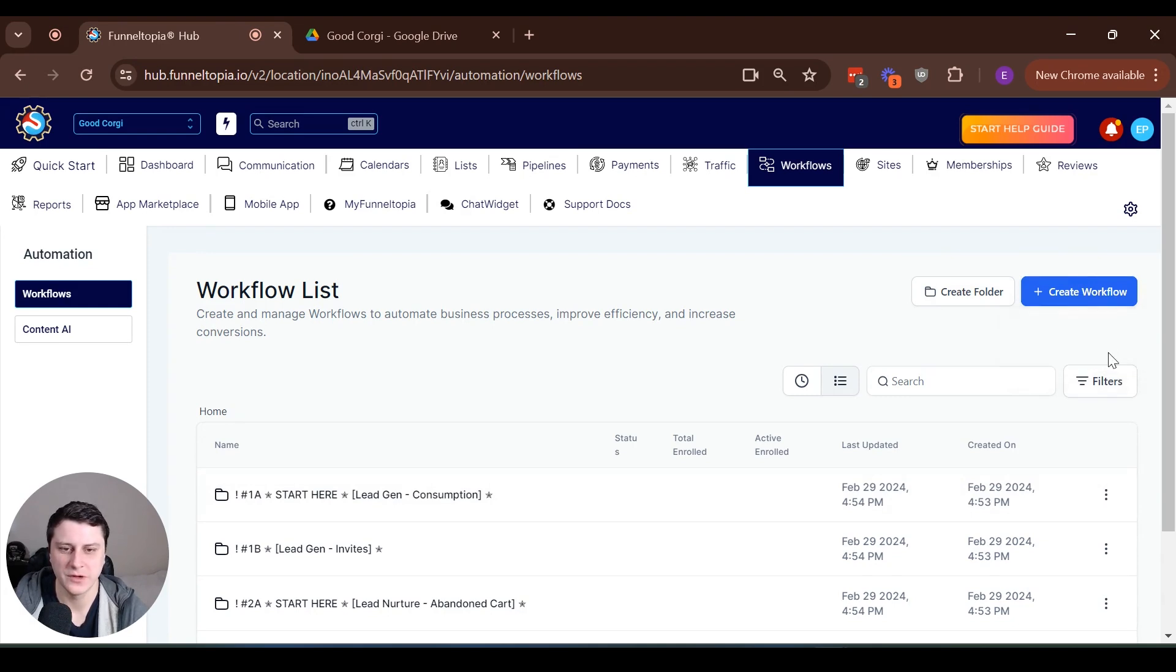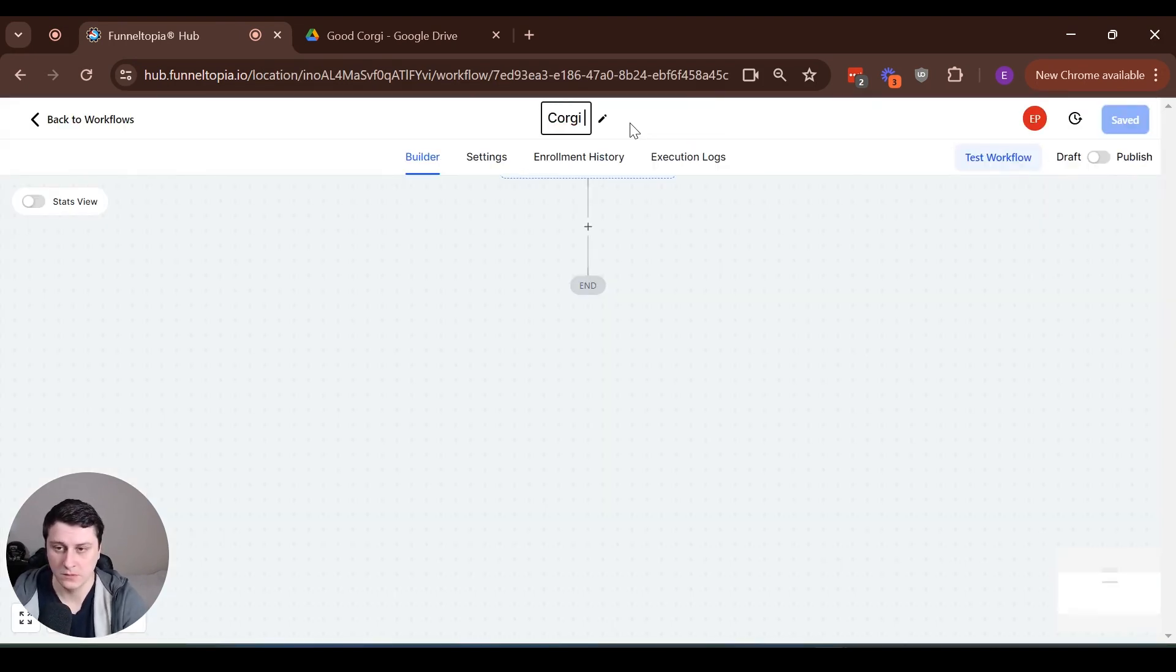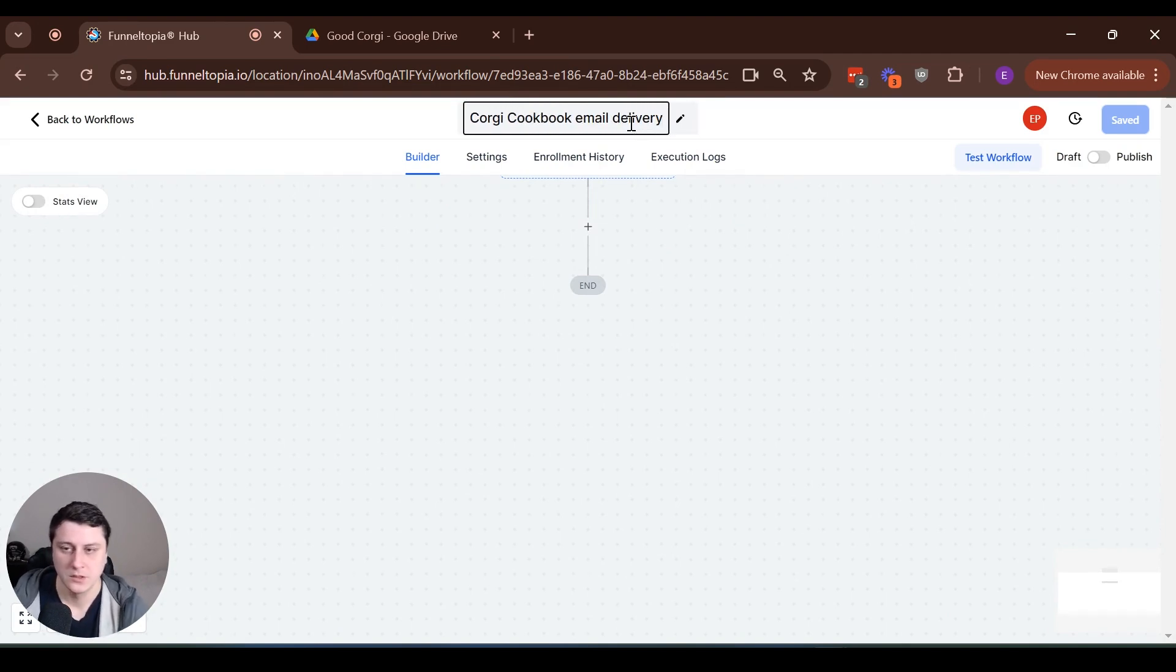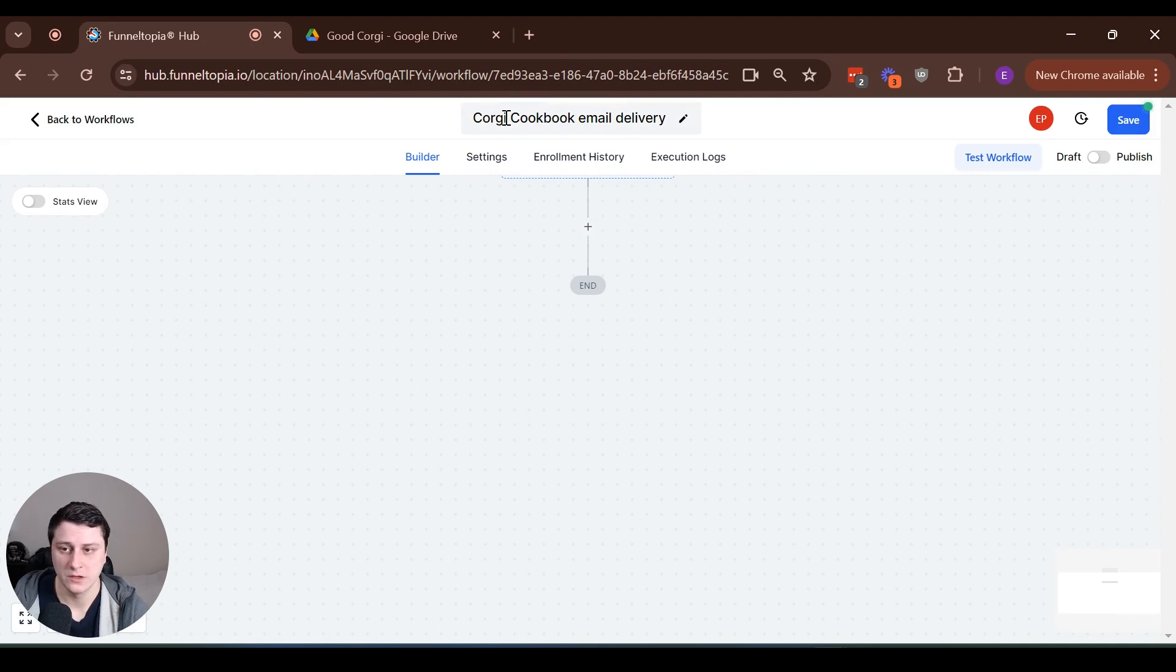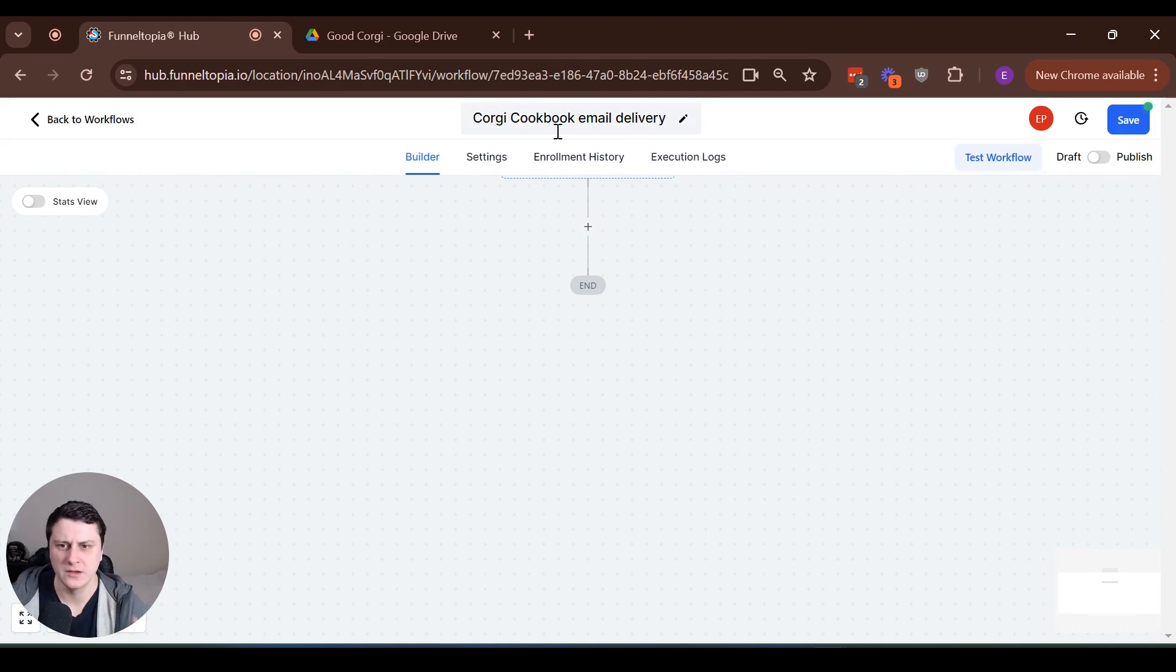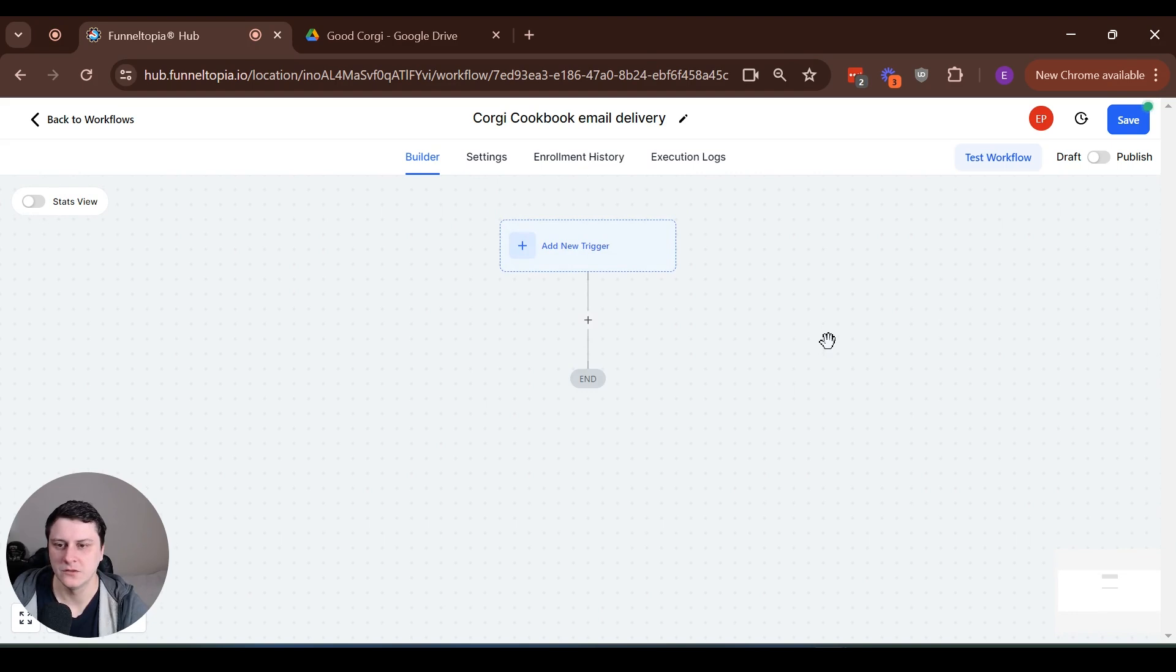Let's create a new workflow. Let's just start from scratch. Let's do Corgi cookbook, email delivery. So, always make sure to name your workflows. That kind of goes without saying, but sometimes it's easy to miss. I miss them every once in a while as well. And then later down the line, you need to find it again, make some edits or whatever. And it's just, you can't find it because it has a weird name. So yeah...